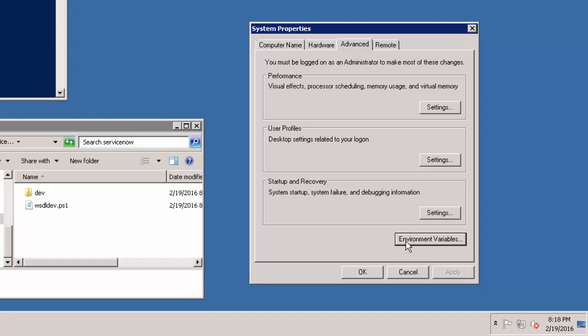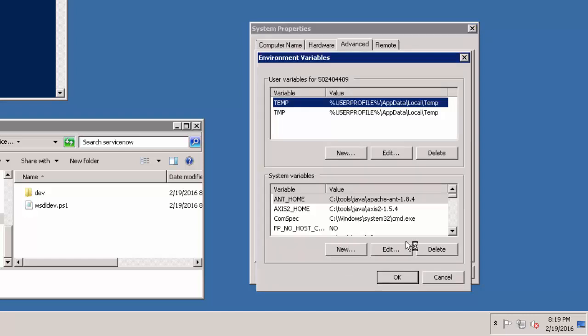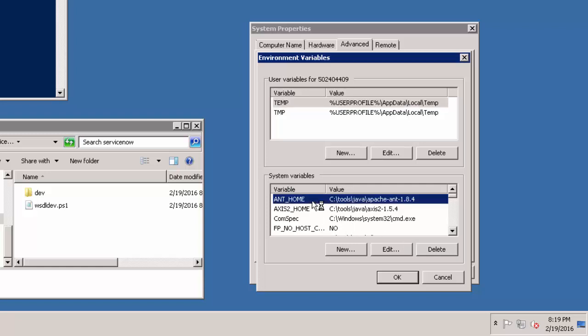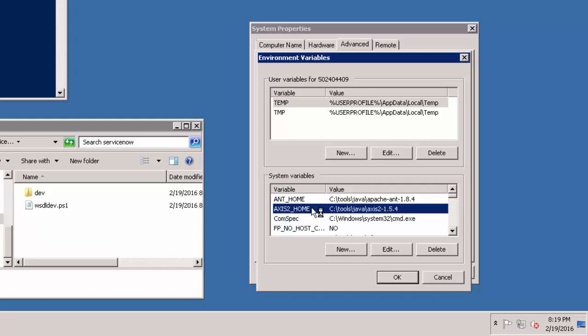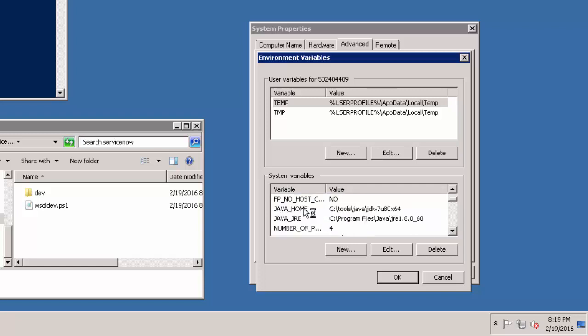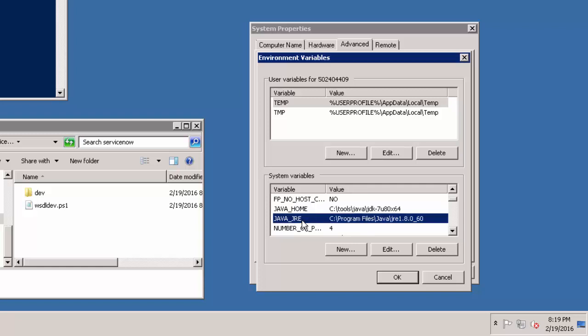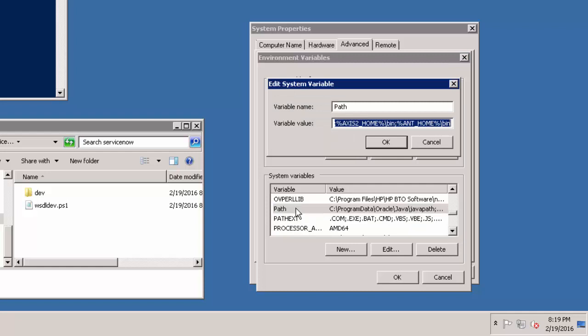Once you download the software and install or unzip, we have to configure the system environment variables. We must create four new system variables: first is AntHome, second is Axis2Home, third is JavaHome, and last is JavaJRE. Also, make sure you append these variables with the respective bin folder in the variable path.